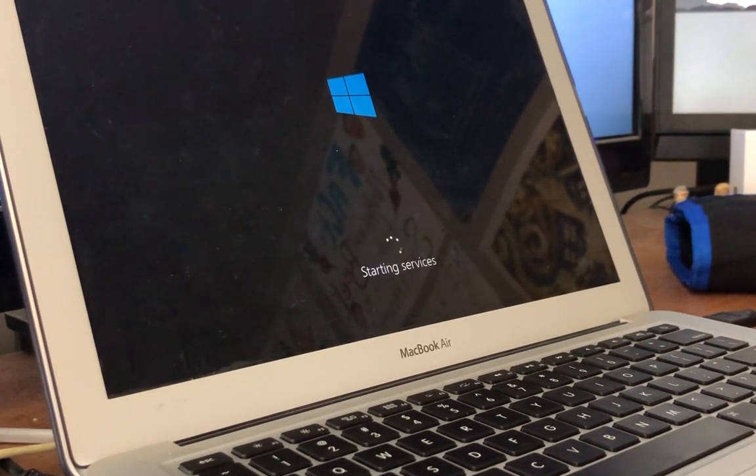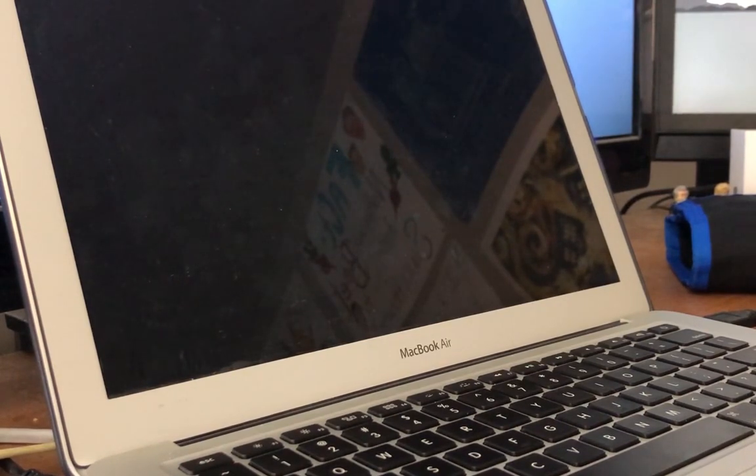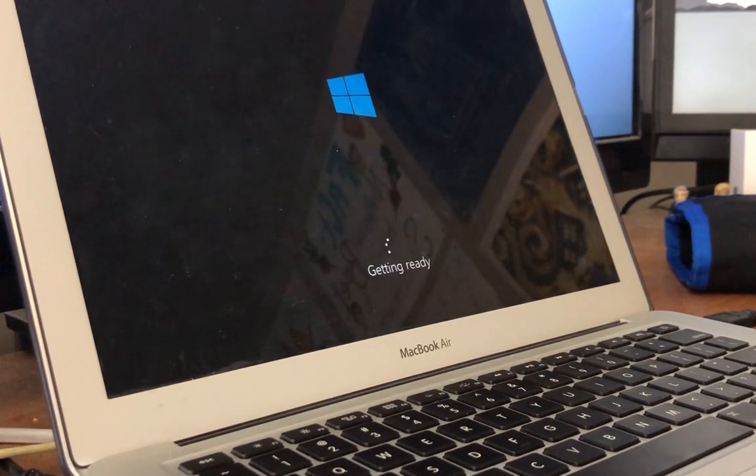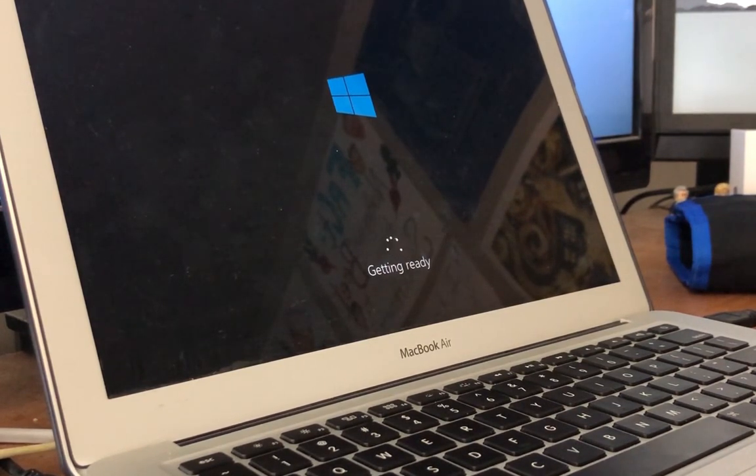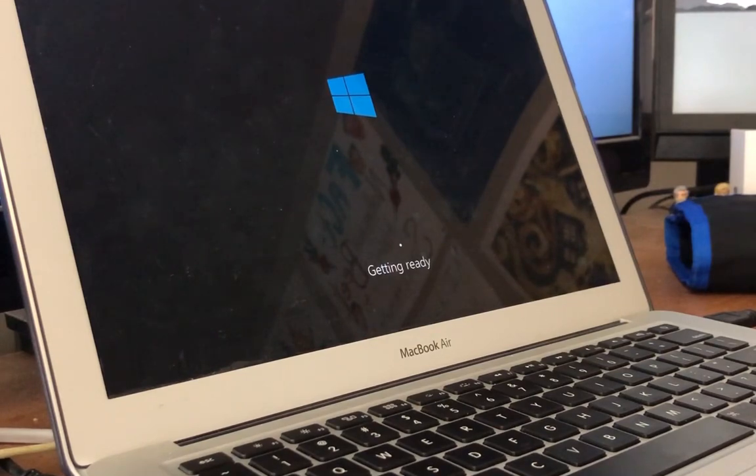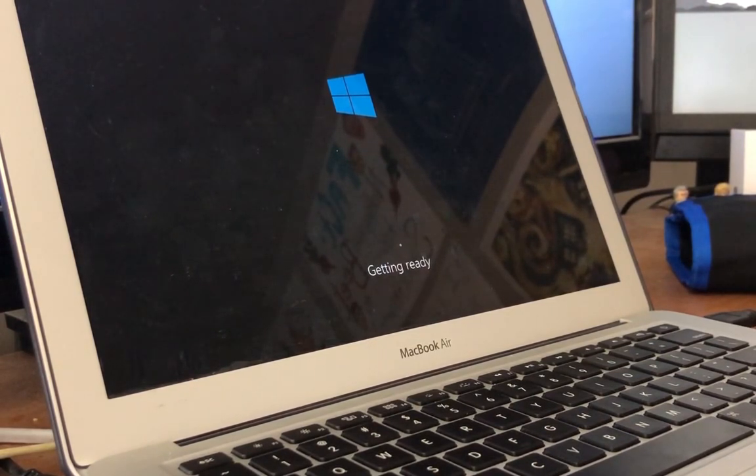To set up the drivers, you're going to use the Windows support folder that we downloaded earlier from the boot camp utility. You're just going to run the setup.exe file inside that folder and it will install all the drivers that you'll need to be able to use Wi-Fi, maybe updated display, all of that on your Mac as well.